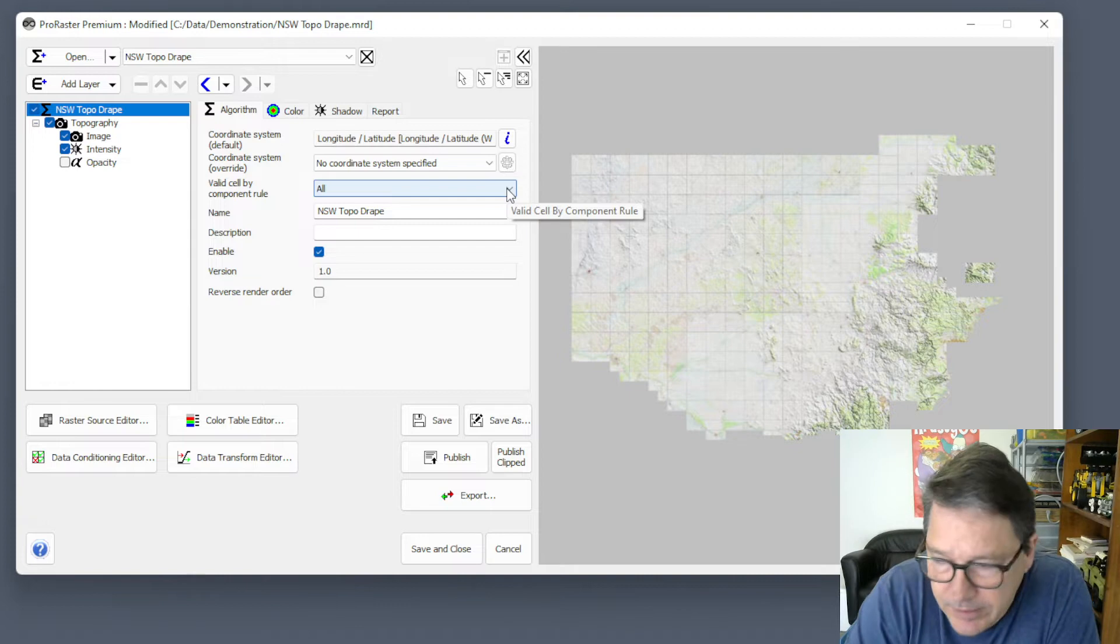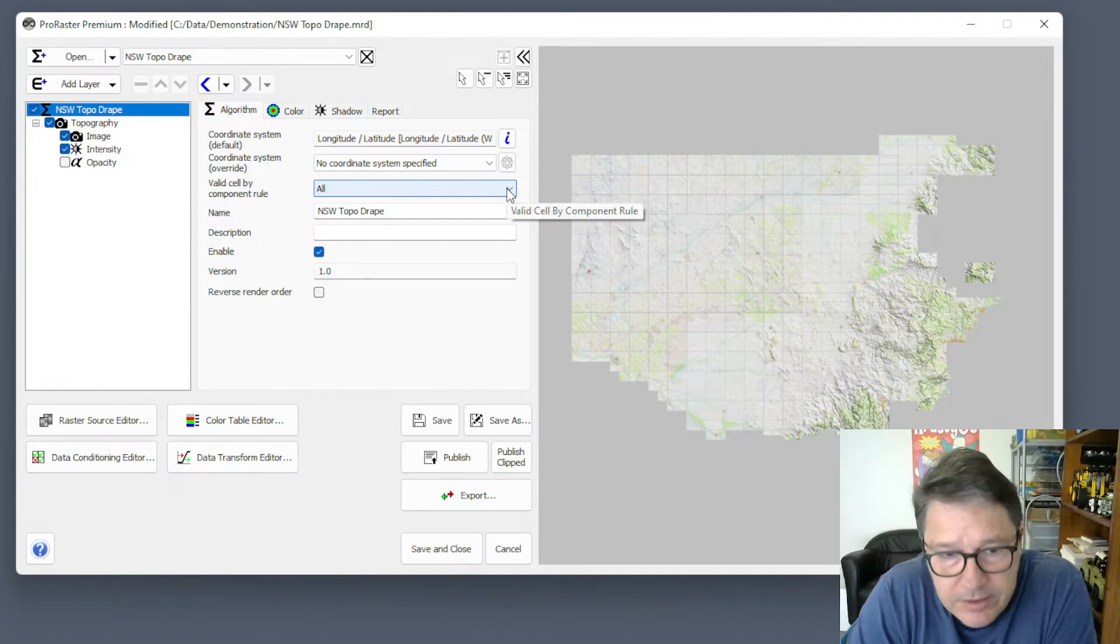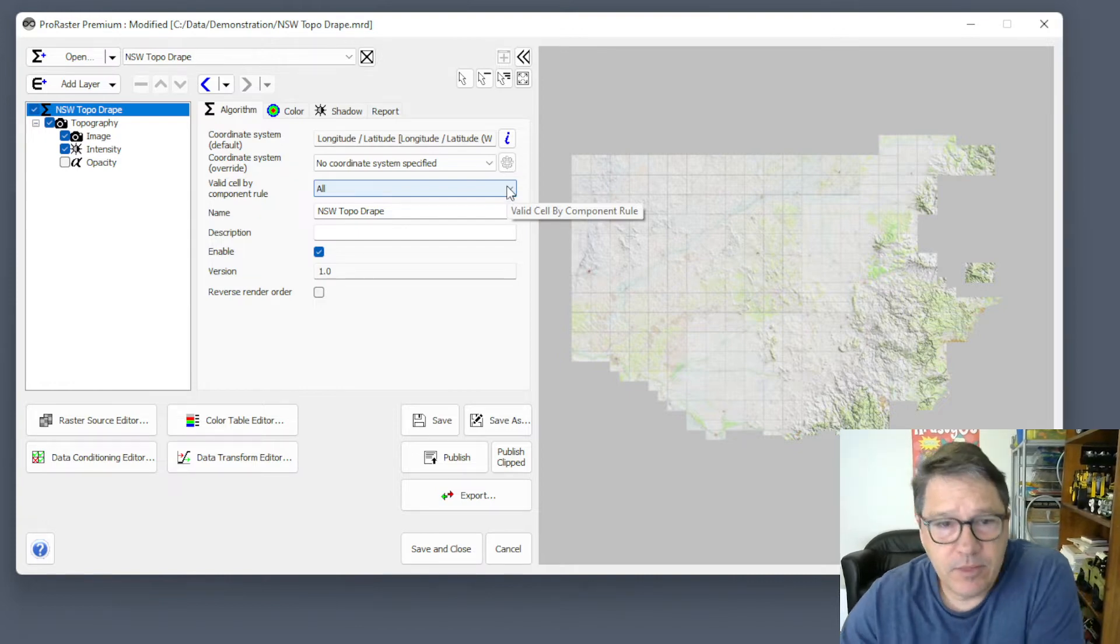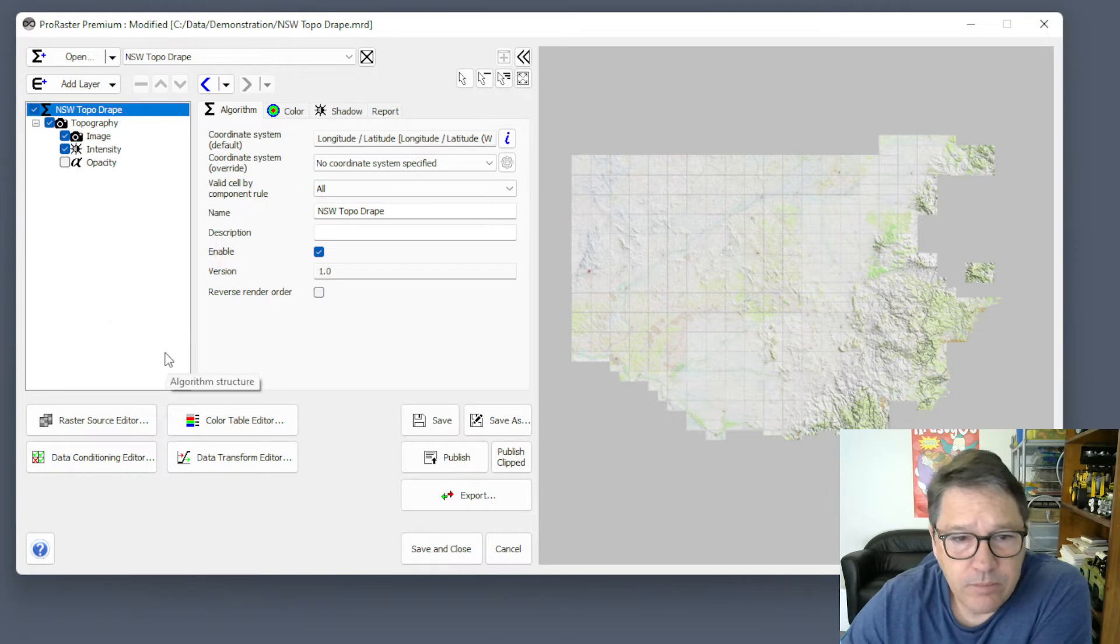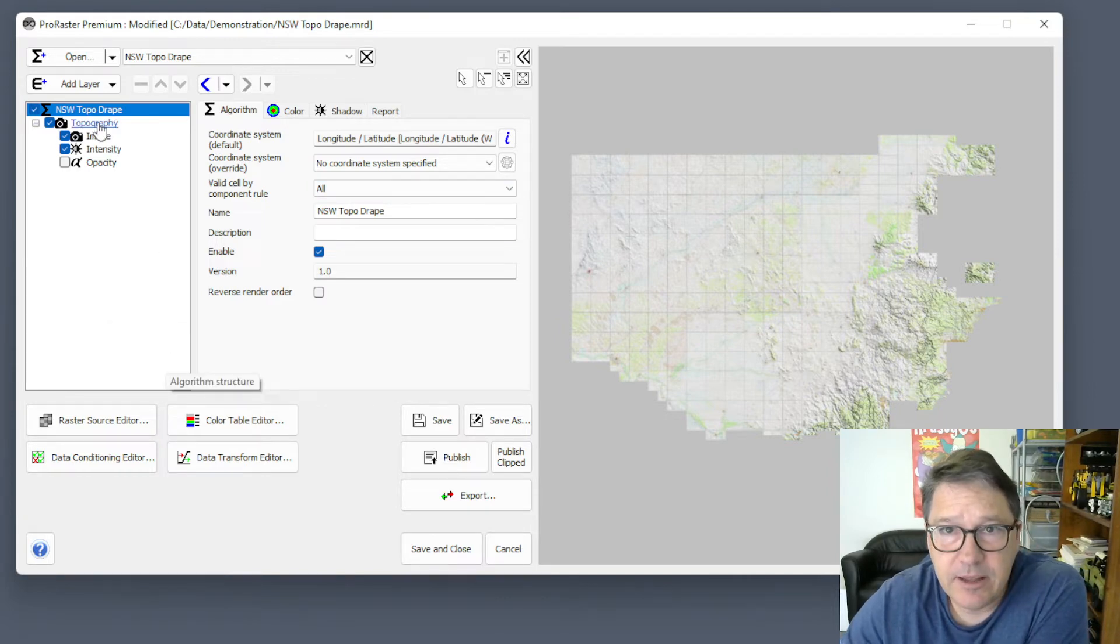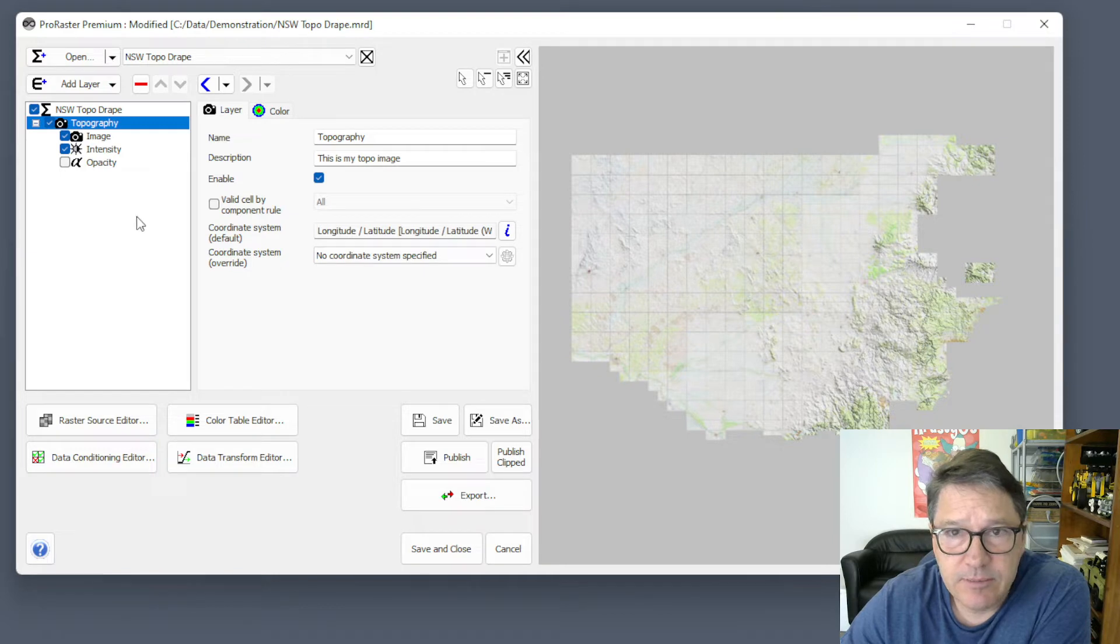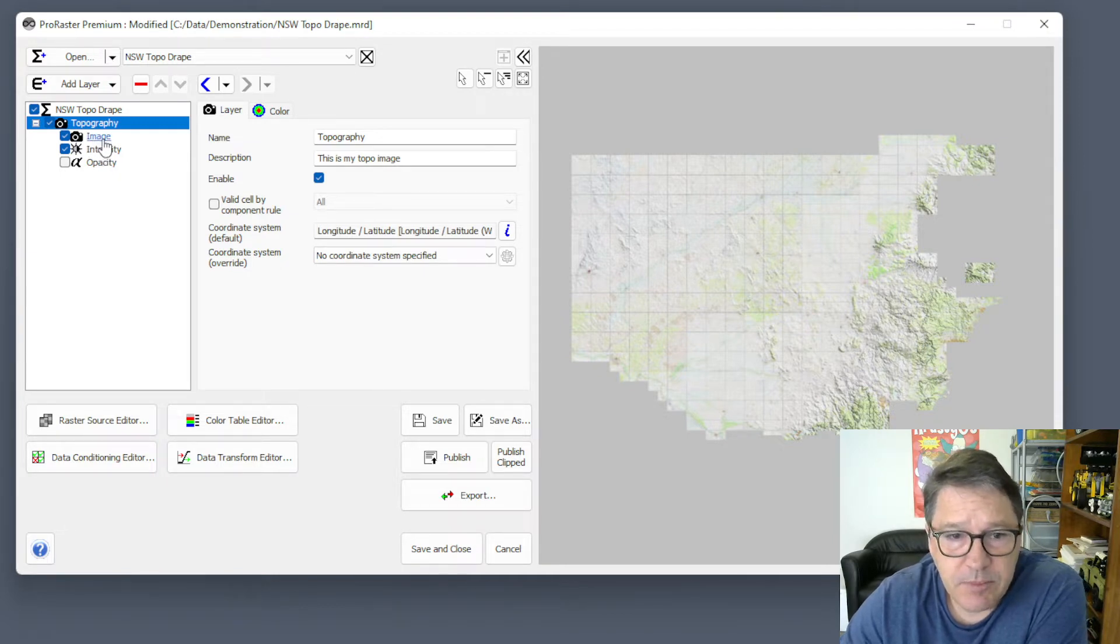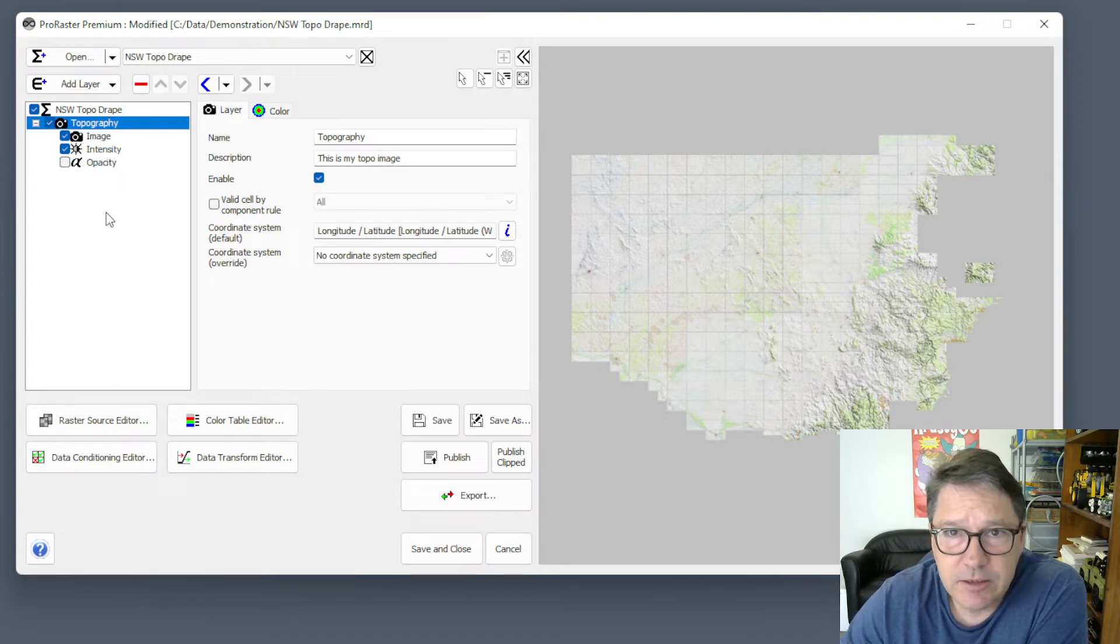So what is this rule? Whenever we render a layer, there are going to be one or more components contributing data to that layer. I've got a topographic image here, and I've got, firstly, my imagery, so that's bringing in my color, and then I've got the intensity, which is bringing in the hill shading.